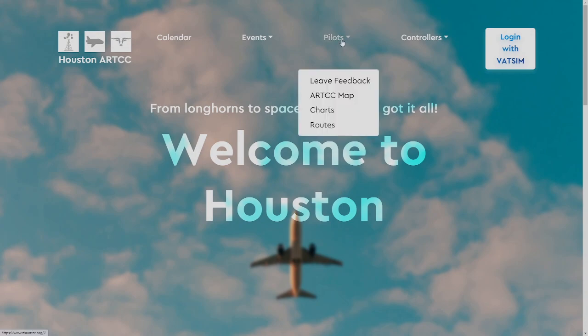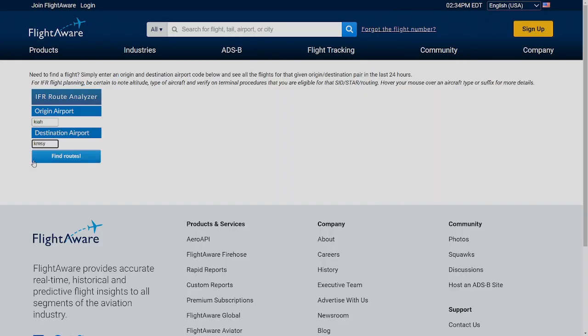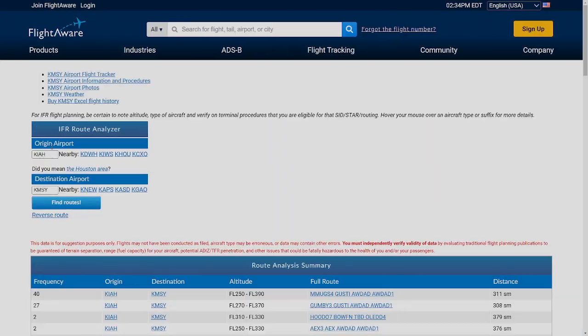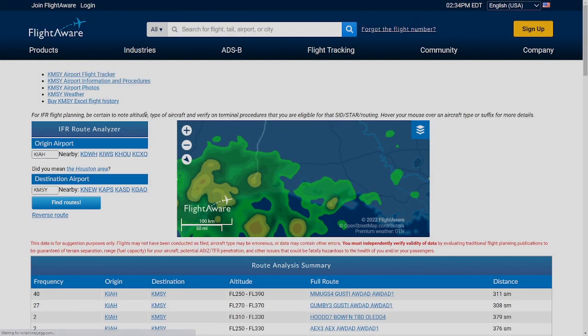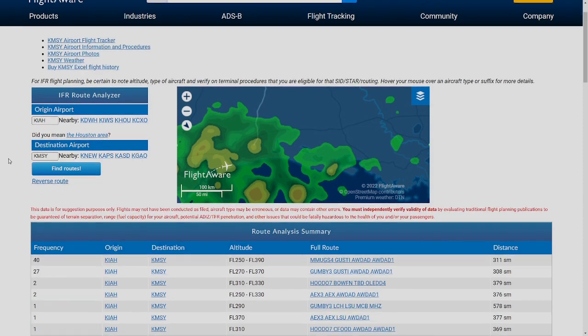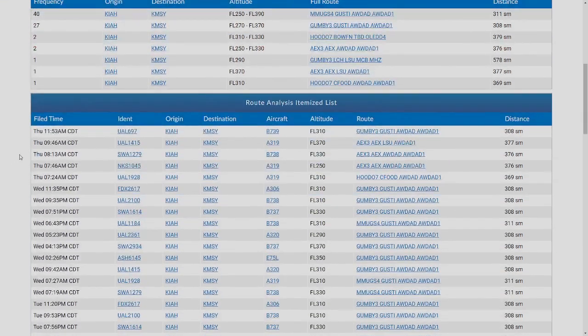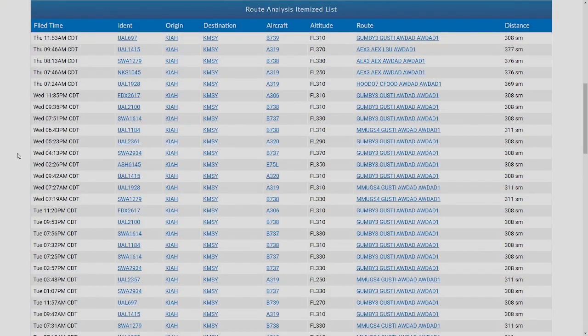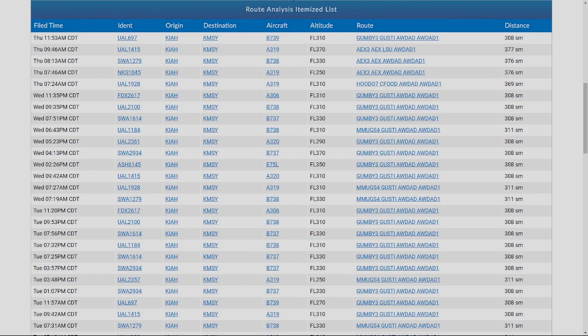It will also stop you from having to do a reroute where you ask for clearance and they say, no, no, no, we've got to give you a full reroute here, stand by for that. It's extra time wasted, so use these preferred routes, save yourself time, and make your controller happy.